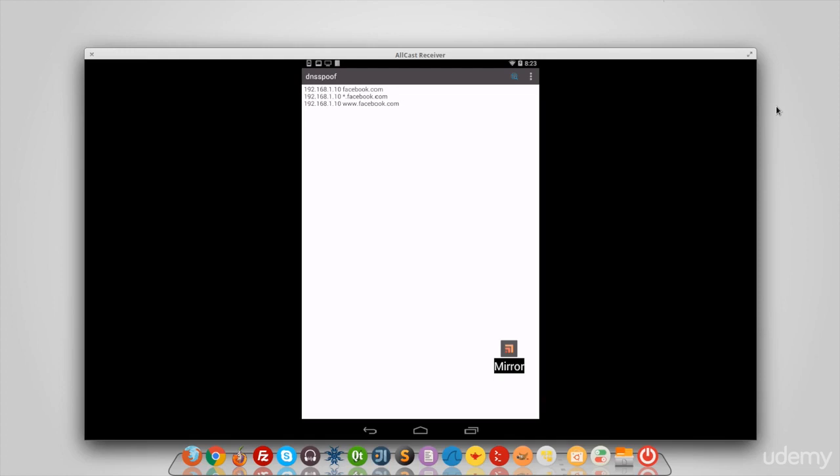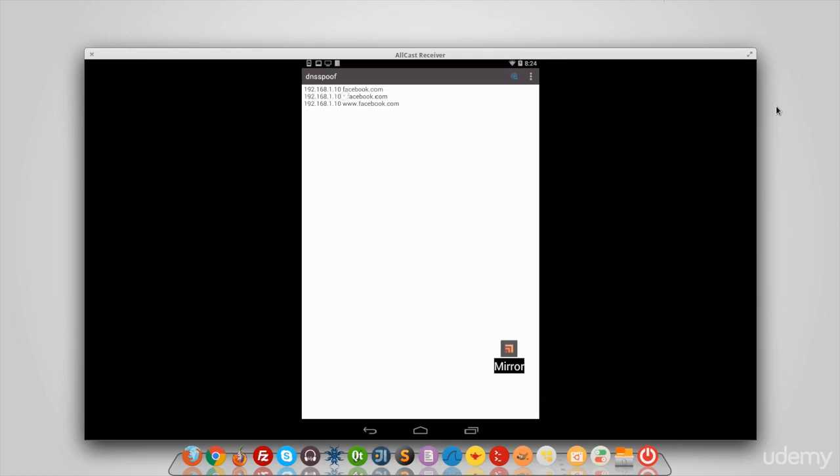Now how this works: I'm gonna run a program called DNS spoof and tell it to work according to this configuration. So whenever the program sees a packet looking for facebook.com, it's going to go to this IP address, get the website that is running on that IP, and send it instead of sending facebook.com. Simple as that.